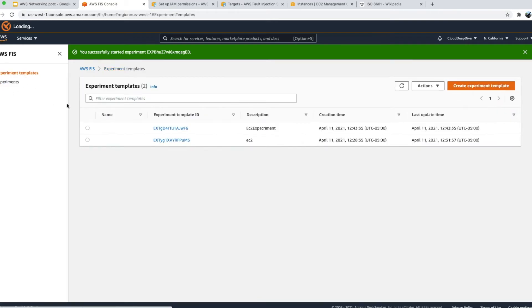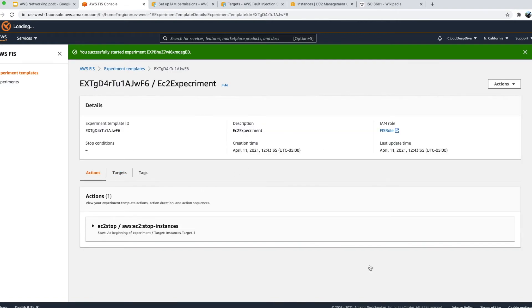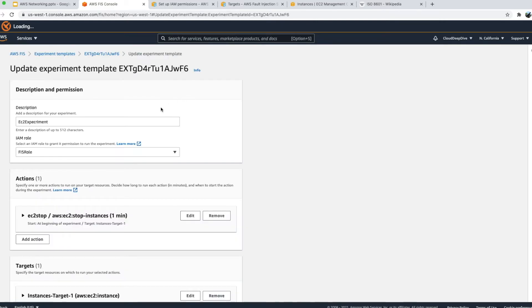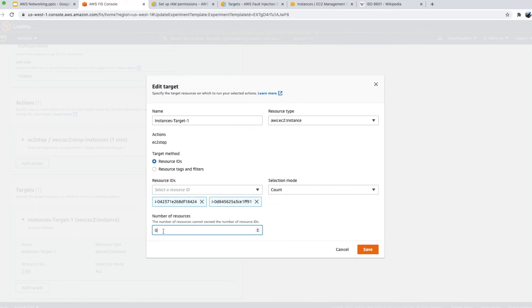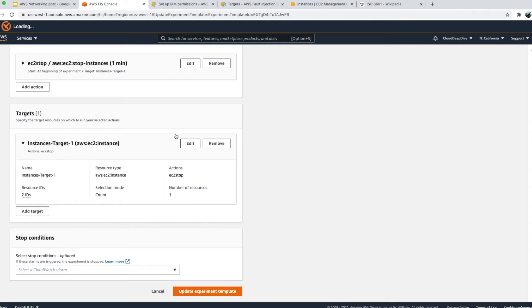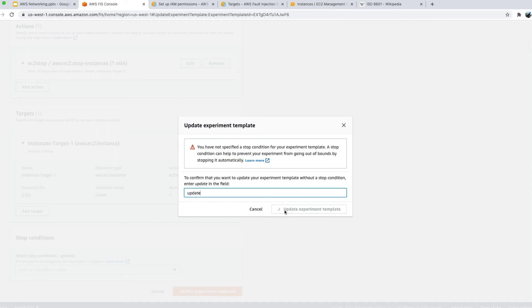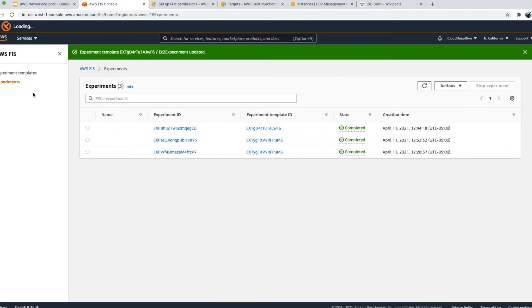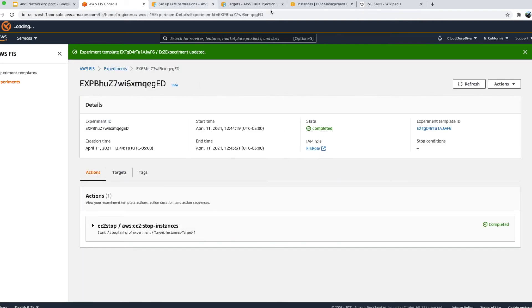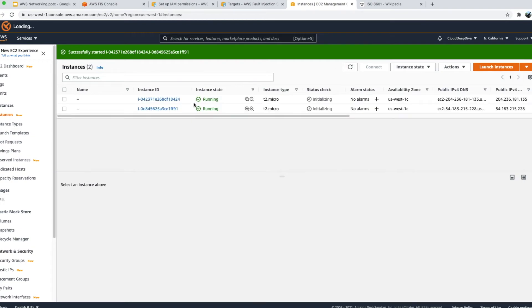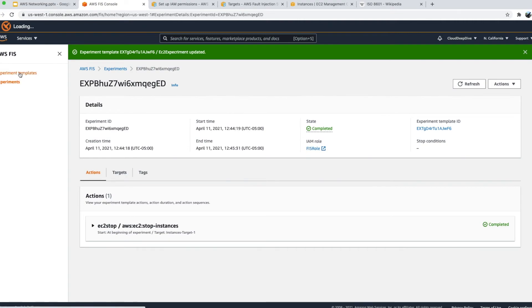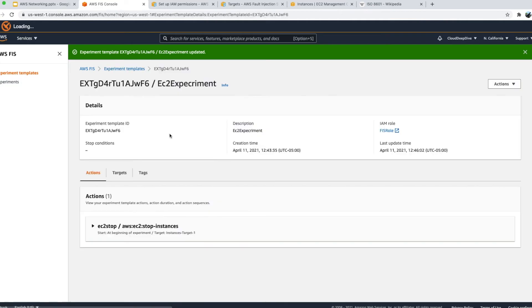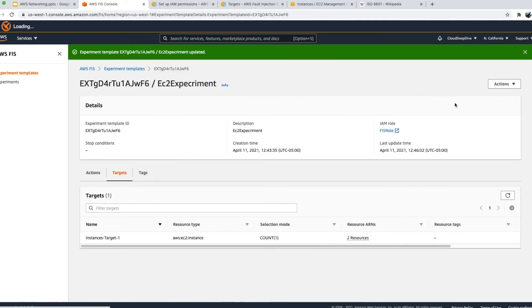Both instances are in stopped state and the experiment is still running — it will complete once it restarts the EC2 instances after one minute. You can also see in the templates tab that I had an earlier template as well. If you click on a template you can update it — for example, I can change the target selection mode from 'all' to count of 1, so it only targets one instance, and save it again.